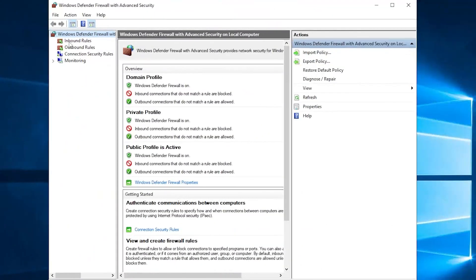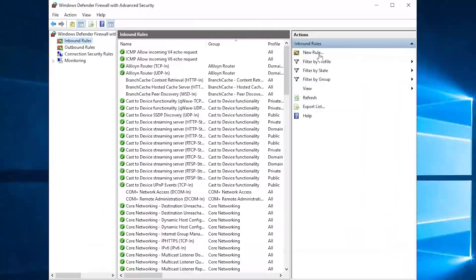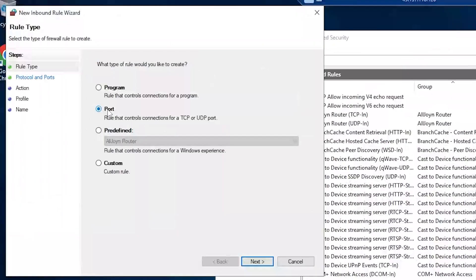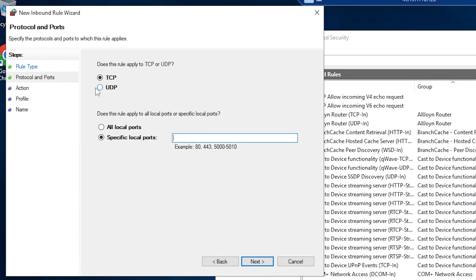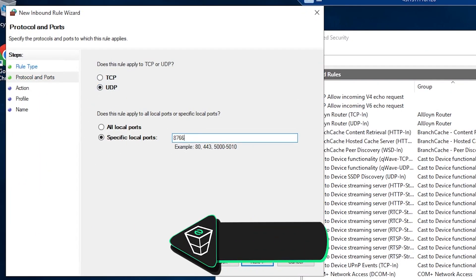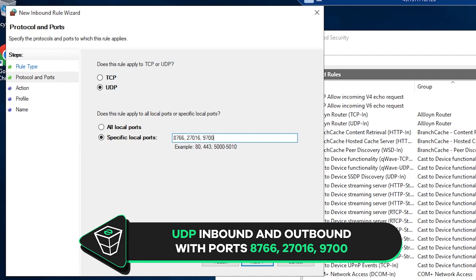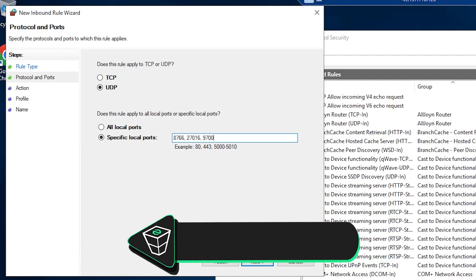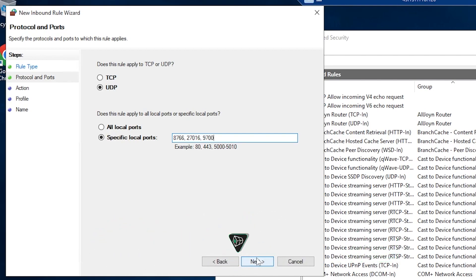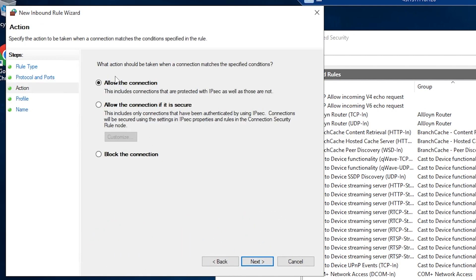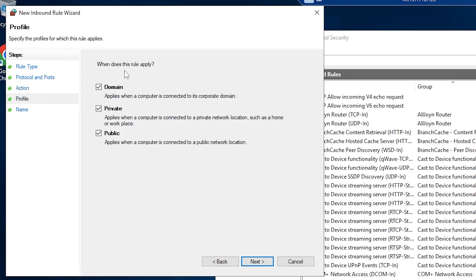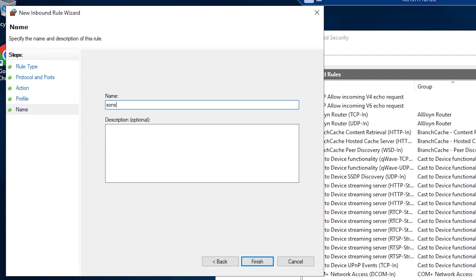Navigate to Inbound Rules, click on New Rule, click on Port and then Next. Here select UDP and write the exact numbers as me, 8766 27016 9700 and click on Next. Make sure allow the connection is selected. Here all the boxes must be checked. In this field, create whatever name you like and click on Finish.